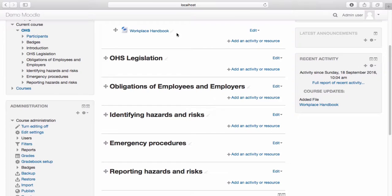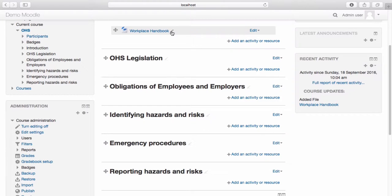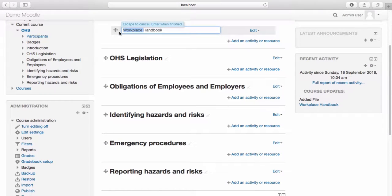I'm quite happy with the default settings, so by going down to the bottom of the page I can select save and return to course. You can see my file now appears on the course. Should I wish to change the name of the file, I can do so by using the pencil icon. Once you're happy with the new file name, select enter.